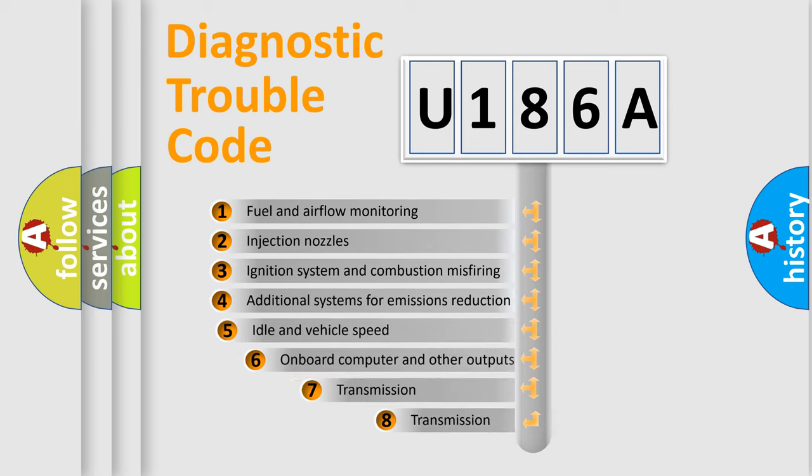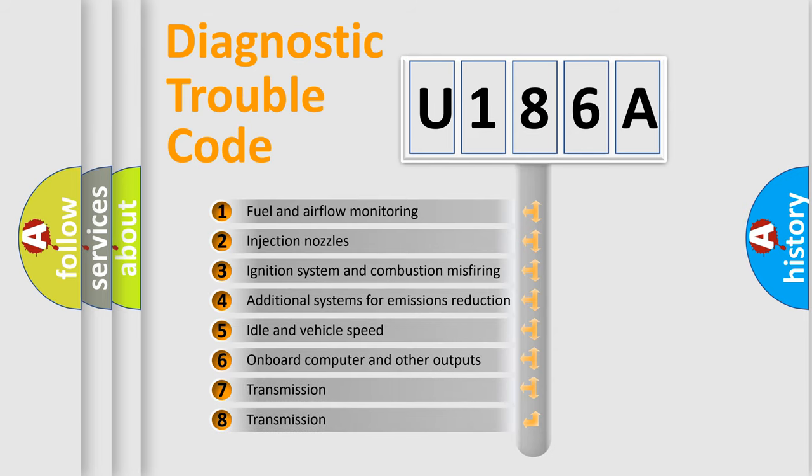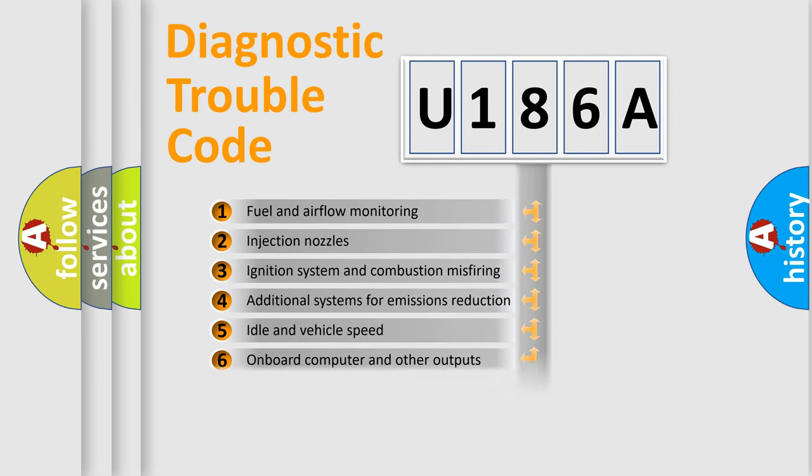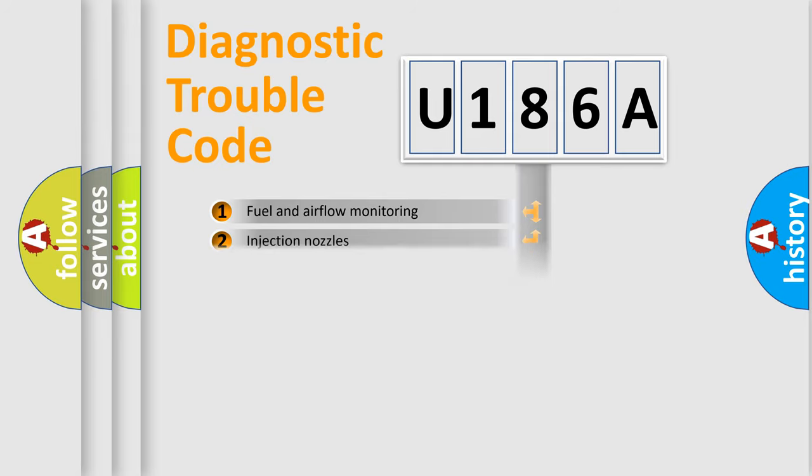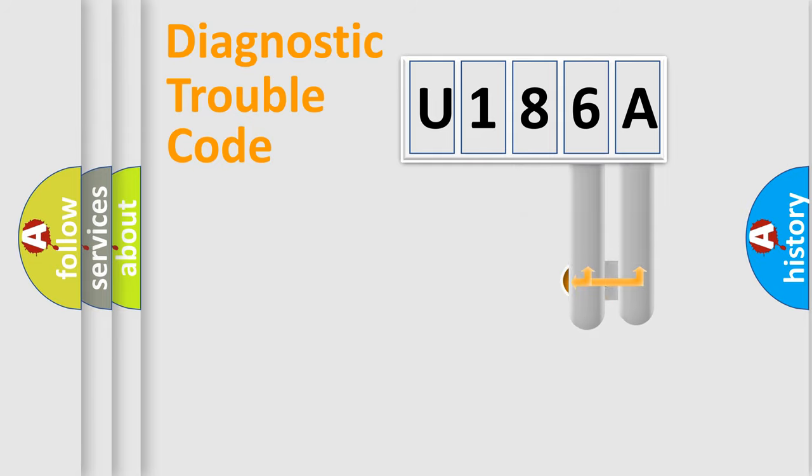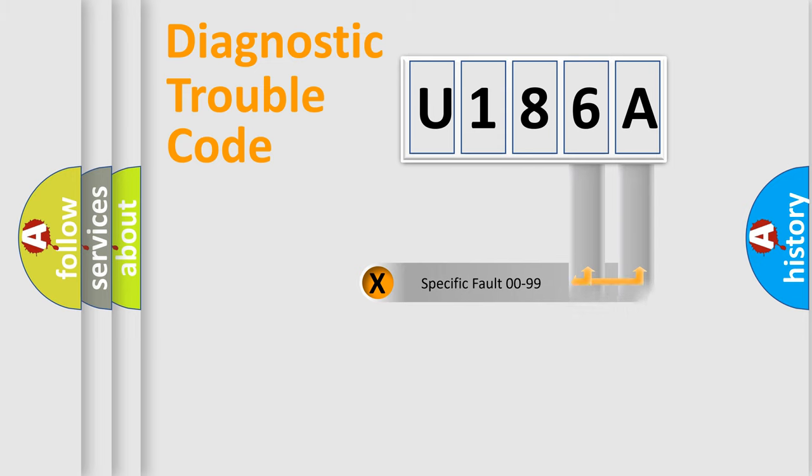The third character specifies a subset of errors. The distribution shown is valid only for the standardized DTC code. Only the last two characters define the specific fault of the group.